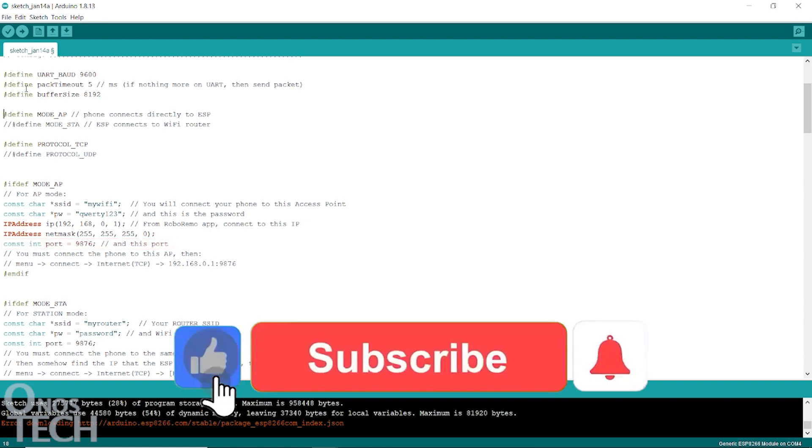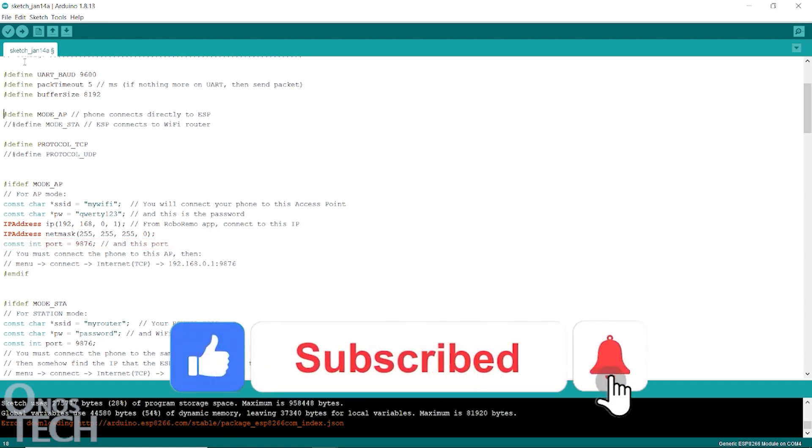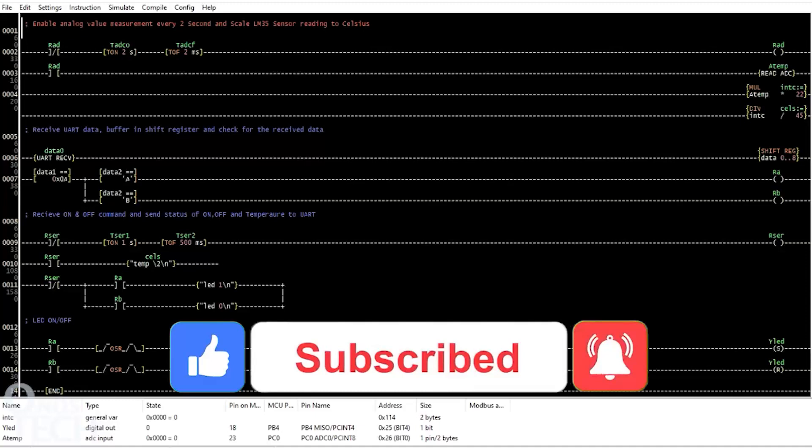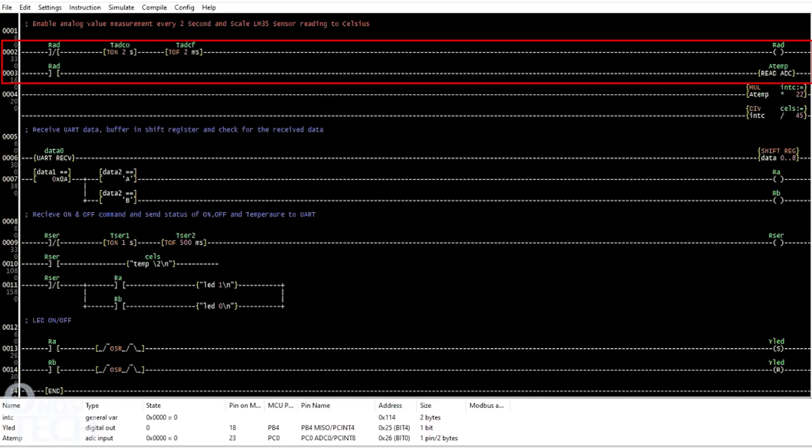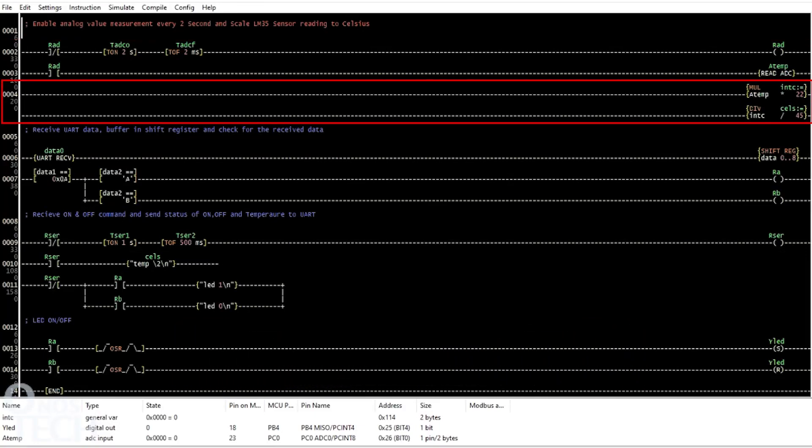Then click on the Upload button. In the LDmicro program, the temperature sensor is read every 2 seconds and scaled to degrees Celsius.